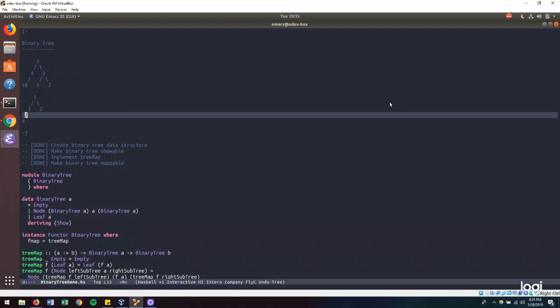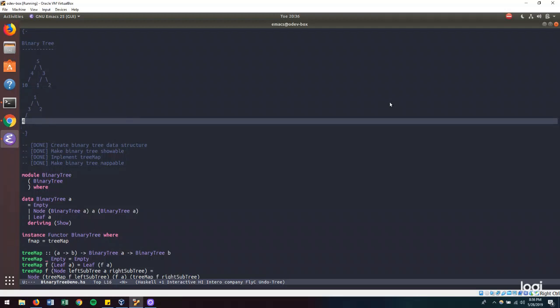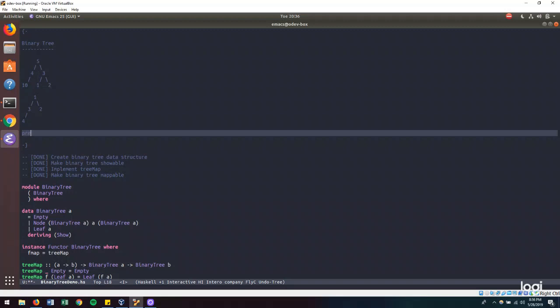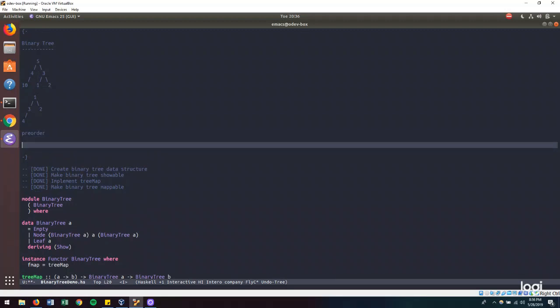First, let's define what we mean by pre-order traversal, in-order traversal, and post-order traversal. In pre-order traversal, we want to do a thing — whatever that thing is — to the root, or to the node that we're at first, then we address the left subtree, and then we address the right subtree.